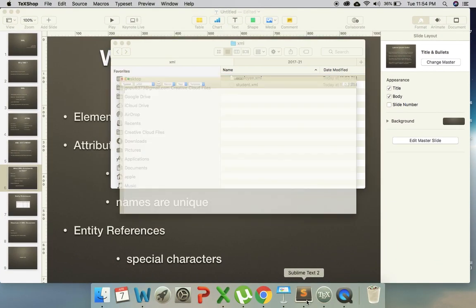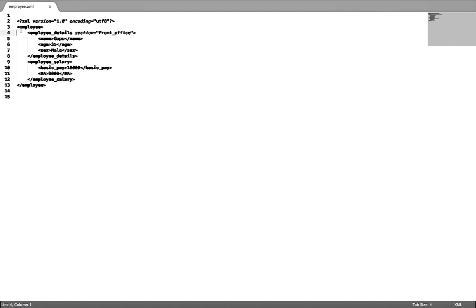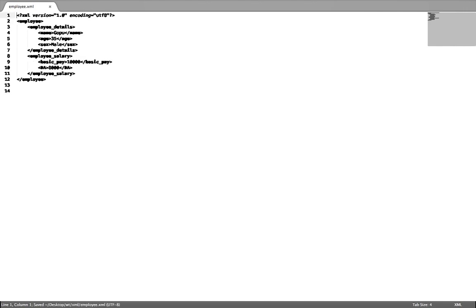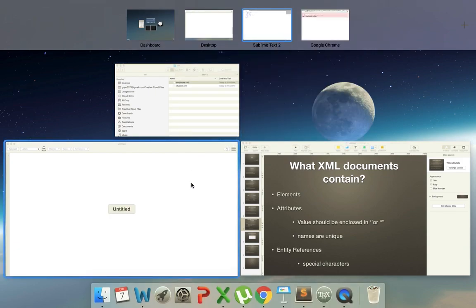It shows an error in the browser. Let me check what the error is. If a tag is not closed, an error will appear. So the employee tag will open, then employee details, name, age — that is the first line. The code is XML. I just saved it with section equal to friend_underscore_office. I will refresh the page and now the XML page is rendered.